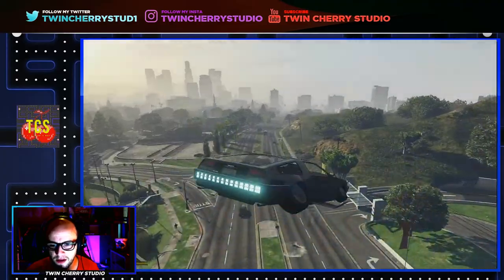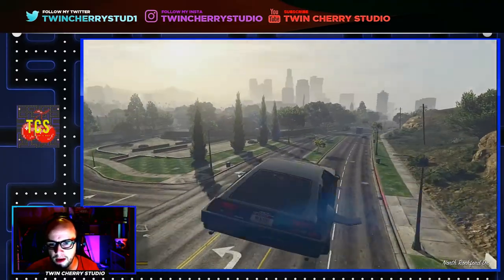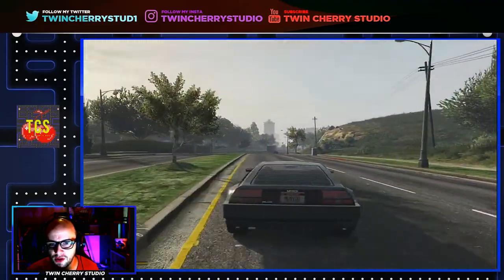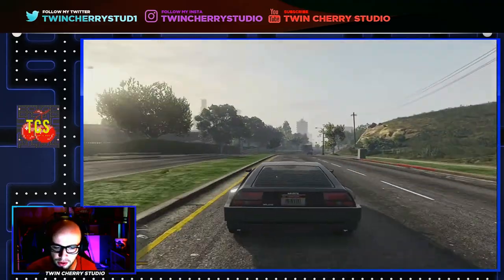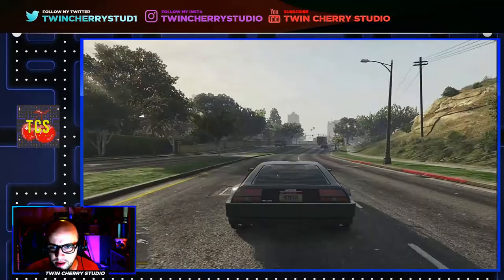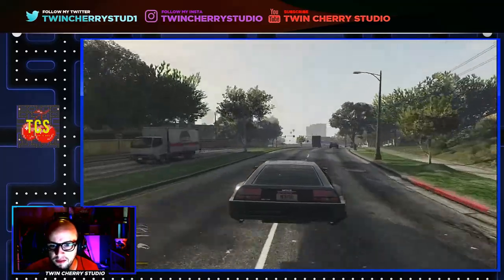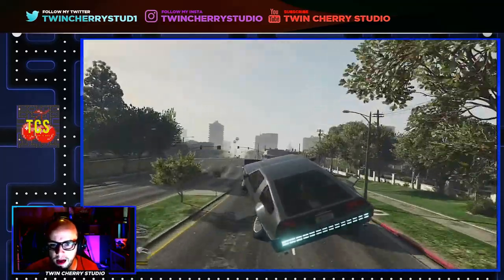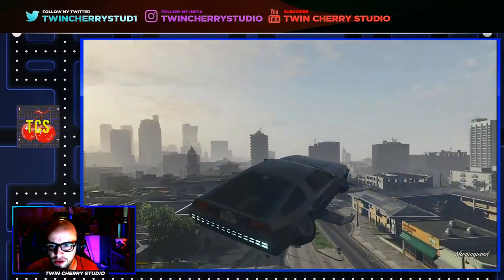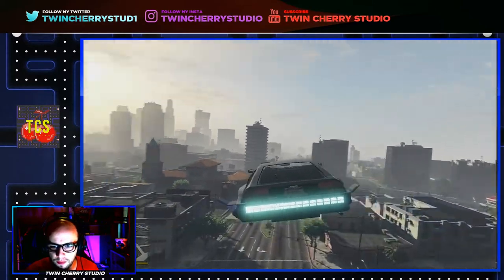Thanks to the Simple Trainer. I don't know what the glitch is with menu — I don't know why if you just install it normally it doesn't spawn DLC cars. But if you add the Simple Trainer, for some reason that fixes that problem, and I can now fly around Los Santos in a DeLorean. Beautiful.